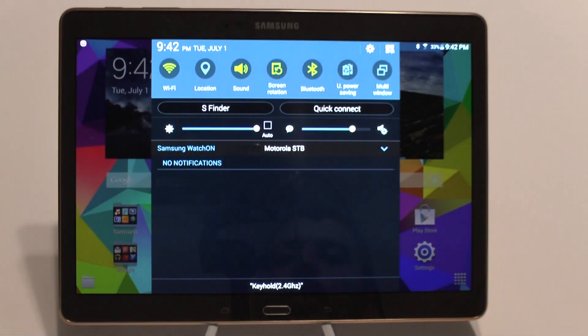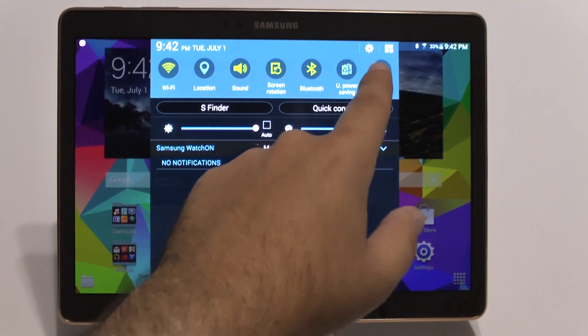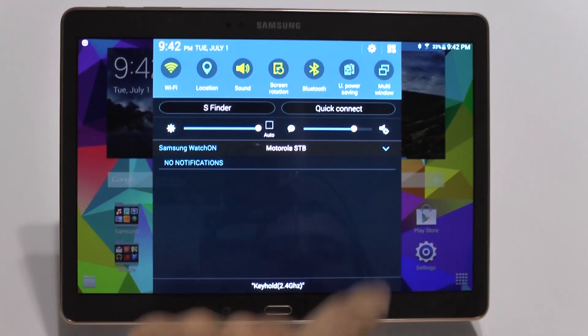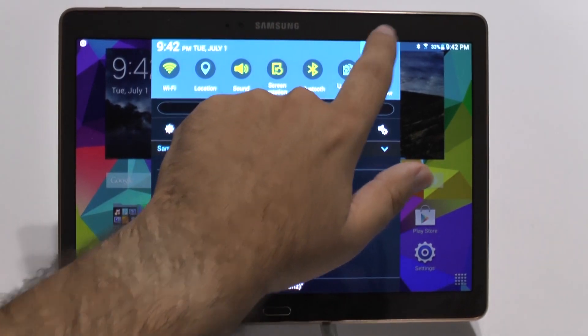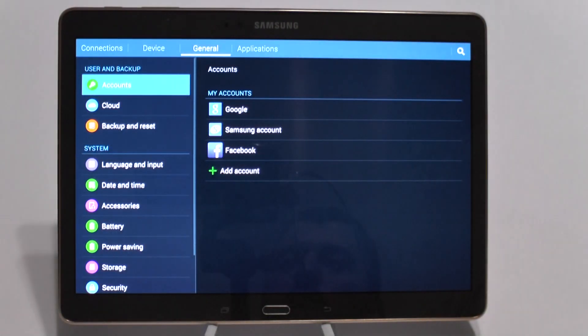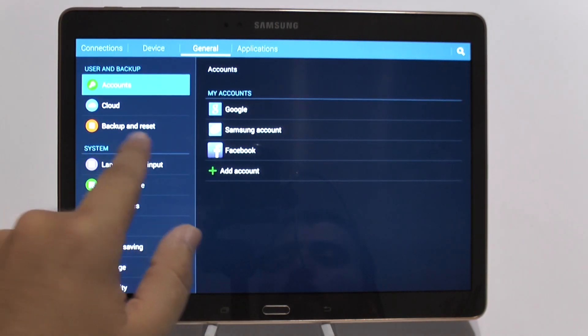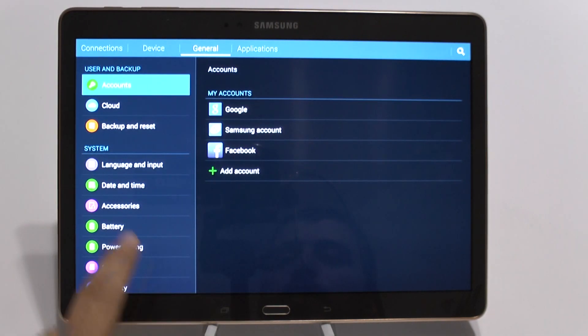You're going to swipe down to the top right here, and then hit the little gear button at the top right over here. And then you're going to go under General, and Backup and Reset.